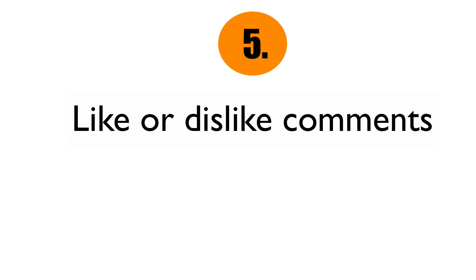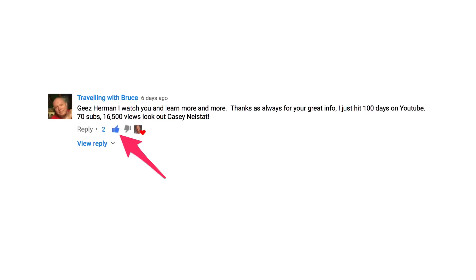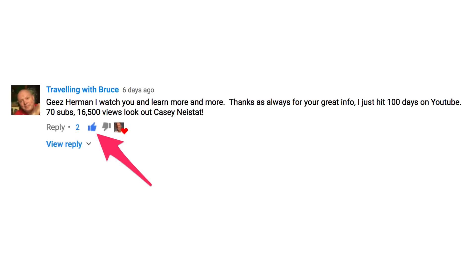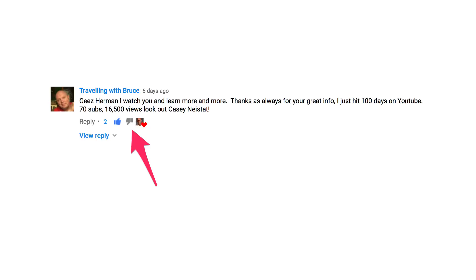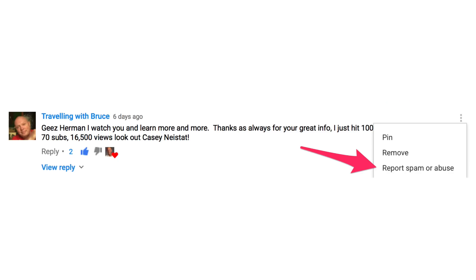Number five: like or dislike comments. YouTube rewards you for engagement and activity on your videos, so click the like icon when somebody leaves a comment. If someone leaves an inappropriate comment, you could dislike it or flag it as spam or abuse.